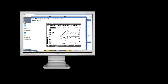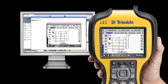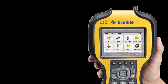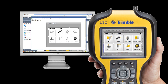For example, if the person in the office pans the map in the Remote Desktop Window, the map on my TSC3 will also pan. Or, when I click on the home icon on my device in the field, the screen in the office also changes.